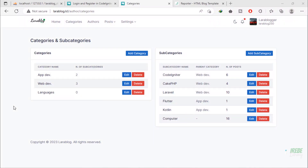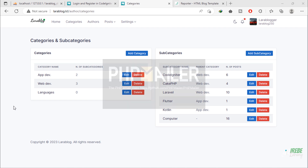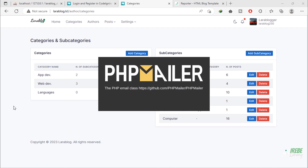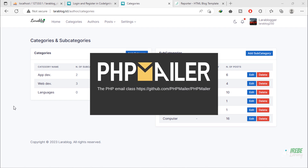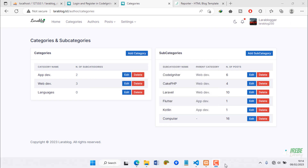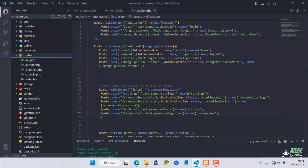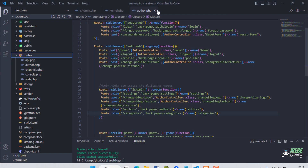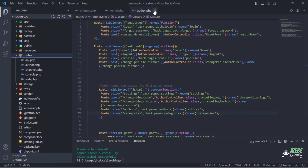In this video, we are going to integrate the PHP Mailer library in our project. This library will help us to send email.